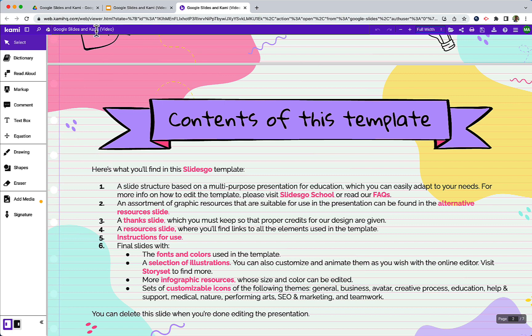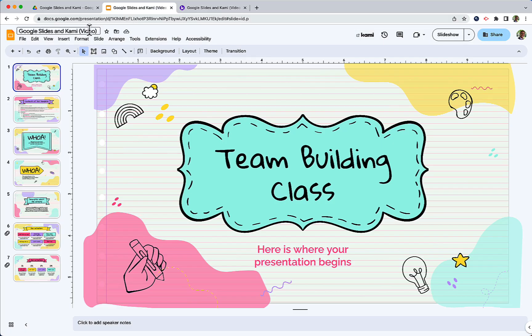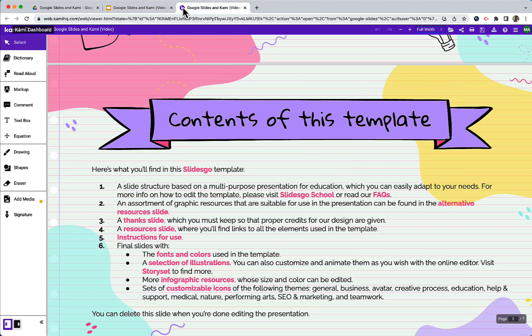What we'll notice here is the name of the file is the exact same name as the Google Slides. So this is not a new separate file in Kami. These two files are actually linked together.